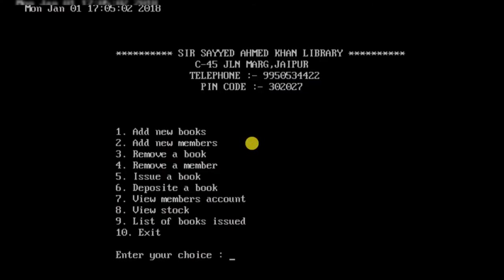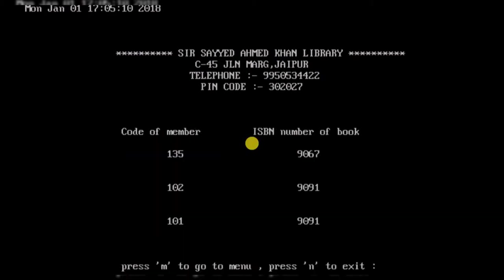Before issuing a book, let's check the list of books that have already been issued. Here is the complete list showing the member code and the ISBN number of the issued book. For example, member code 135 has been issued the book with ISBN 9067.